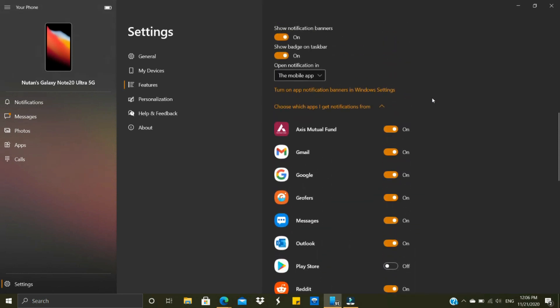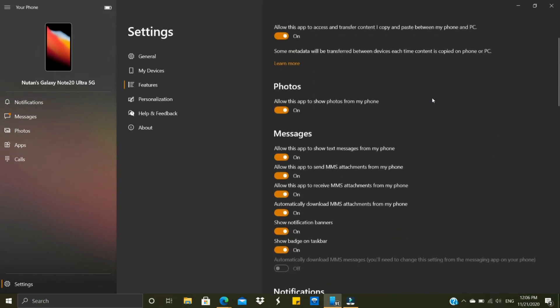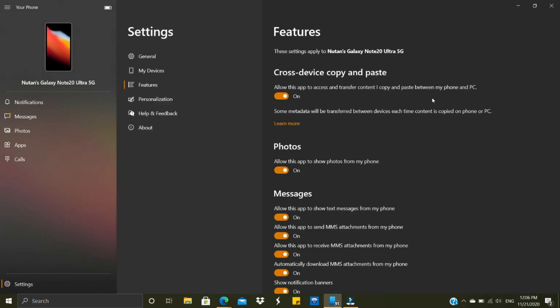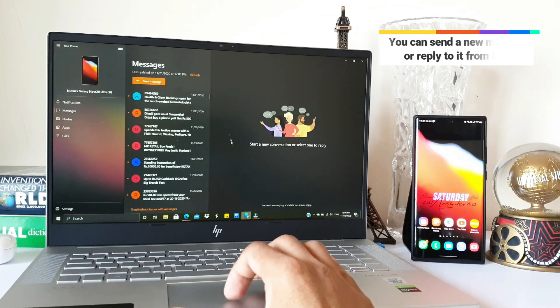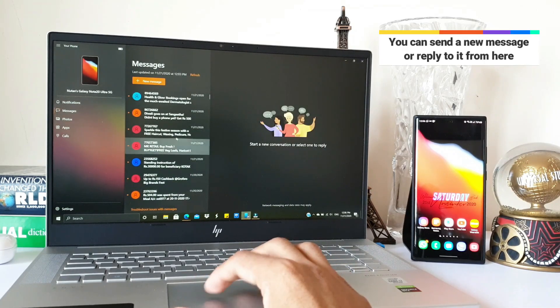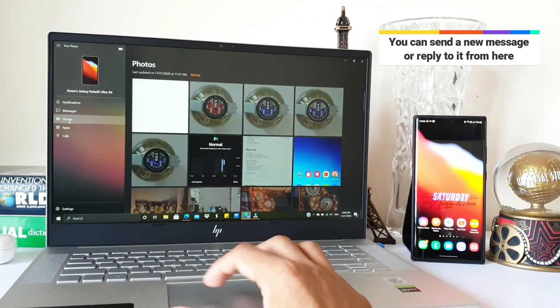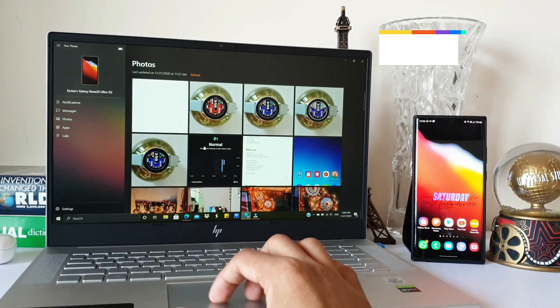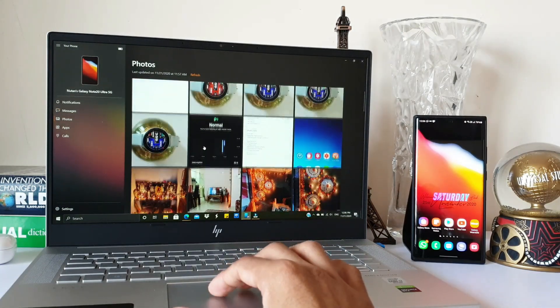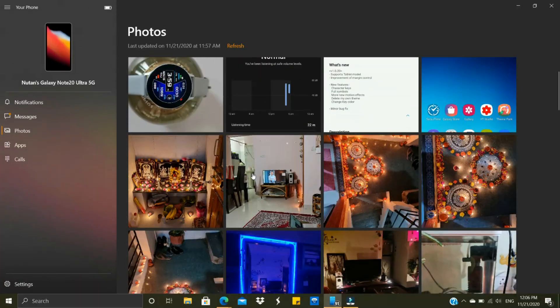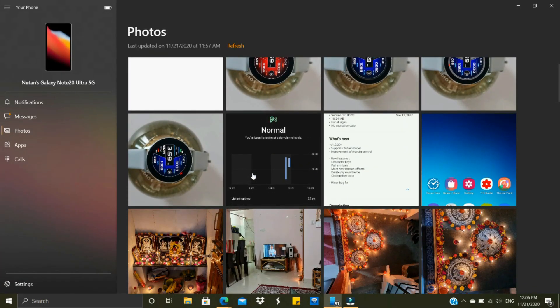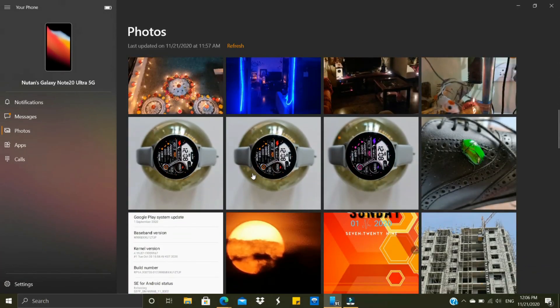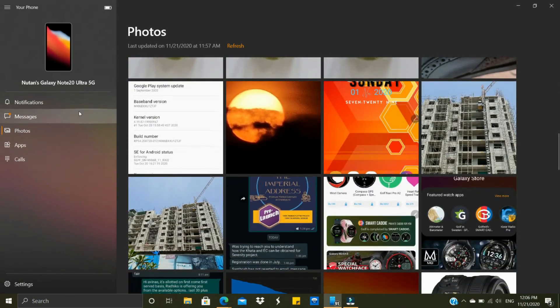You can enable or disable the toggles, and then we have Messages where you will be able to see all the messages. Then we have Photos, which is showing only the photos but not the videos. You cannot see video files directly from this section—you might have to go for screen mirroring, which I'm going to show you in a while.